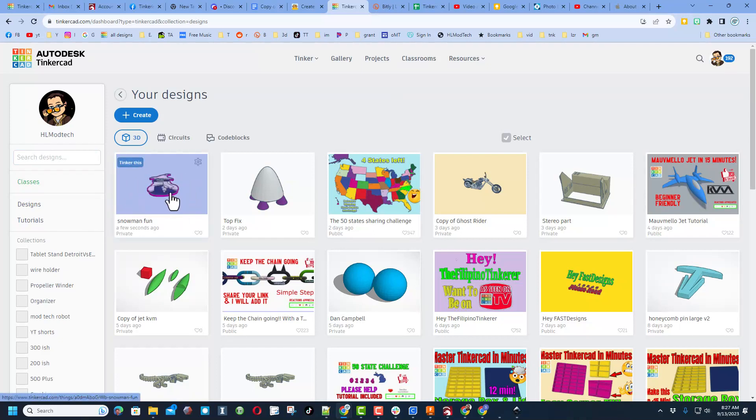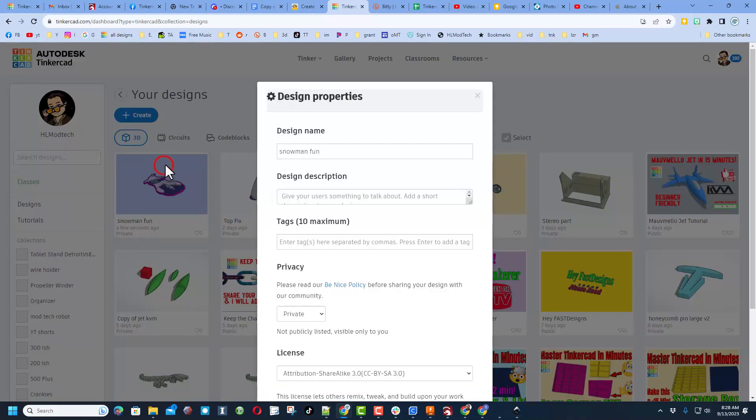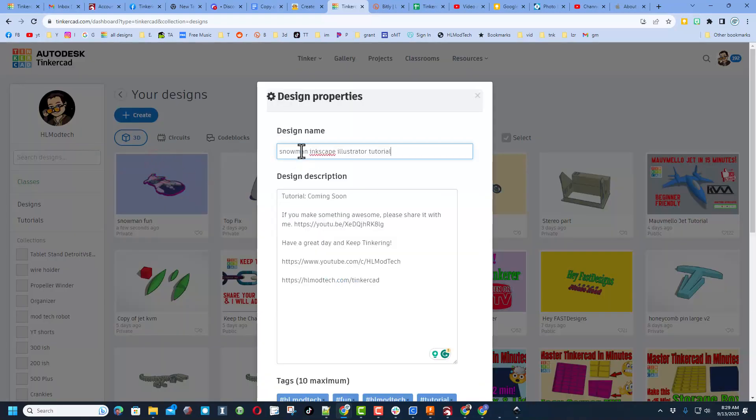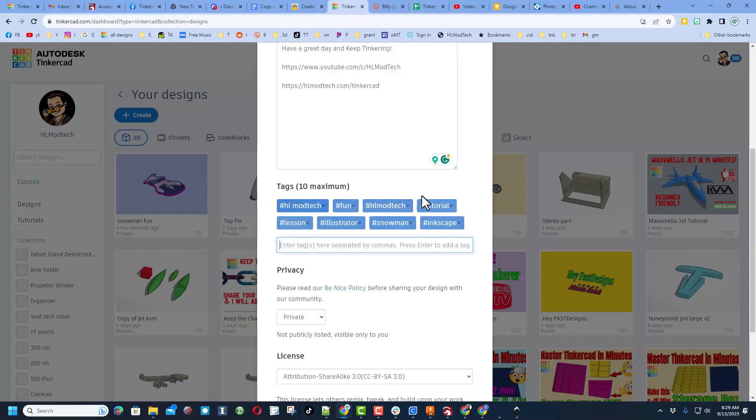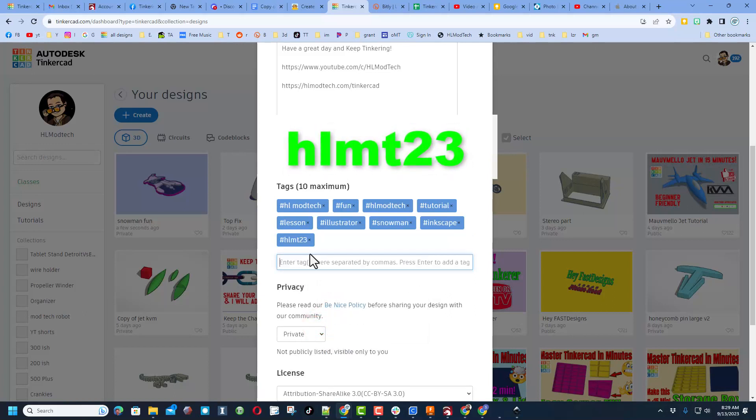And then friends, if you click back on the Tinkercad button, your design will be in the workplace. This is saved just for you. Of course, you can also click on the properties. I'm going to call mine Snowman Inkscape or Illustrator Tutorial. Of course, in the description we've got that tutorial coming soon and other ways you can reach me. I have added some tags that help you search for it. Don't forget, if you want to show me what you created, if you type HLMT23, I search that tag almost every day.